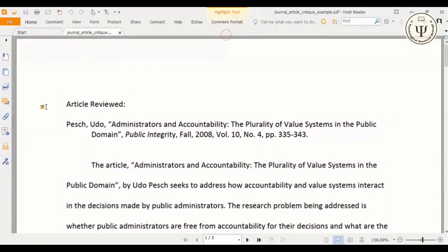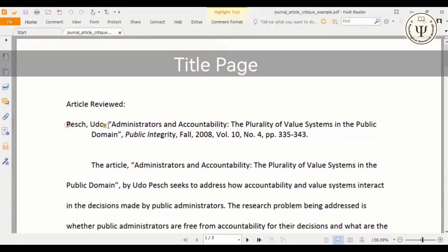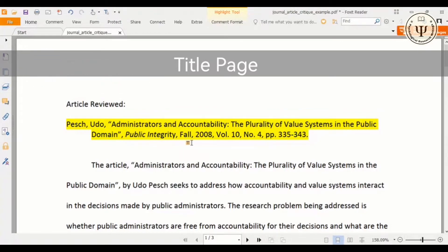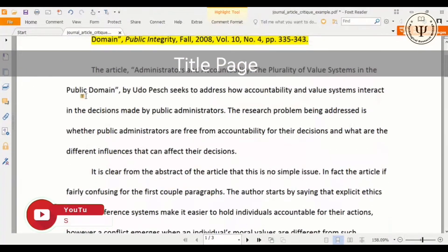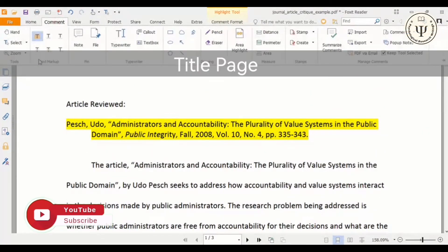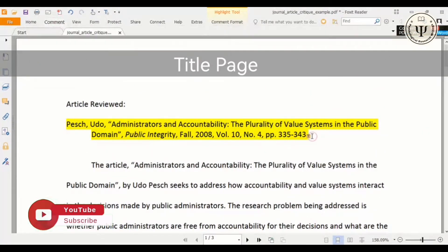Starting with the title page, it must be prepared according to APA 6th edition or 7th edition as per your institution guidelines. It will have the title of the article, the author's name and your name, your institute, course name and the name of your supervisor.